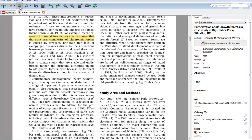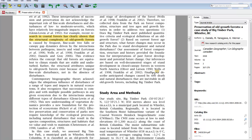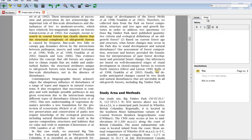To add a note, click the note button, then click anywhere on the document and add a note. On the right hand side, next to the details, is a note tab. Any note that you add will show up here.